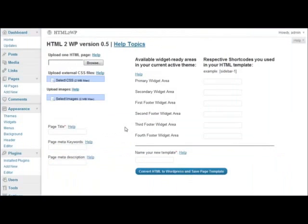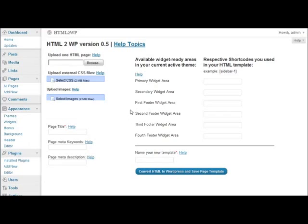By the way, if you need any help at any point, you can just click the help links here. And detailed instructions with examples are going to appear. You can go through them and get familiar with the plugin.